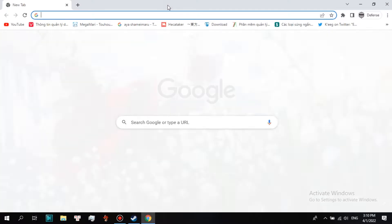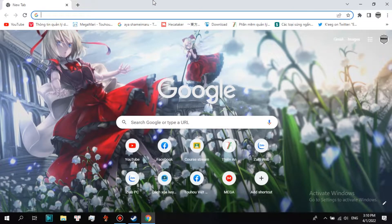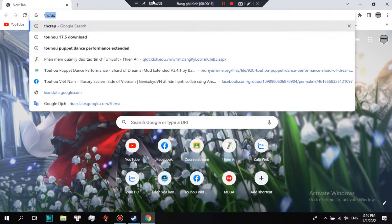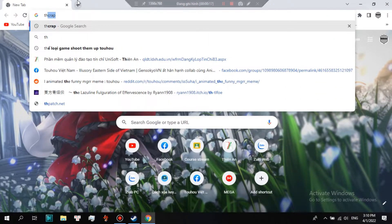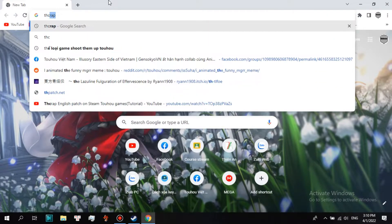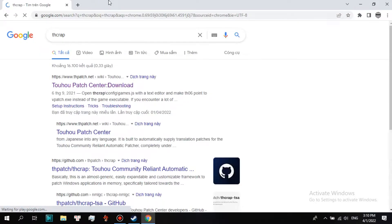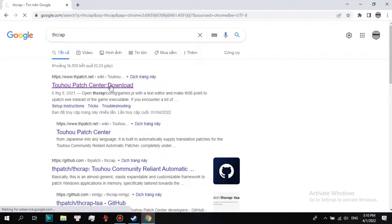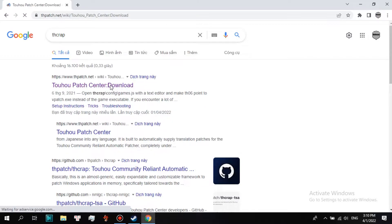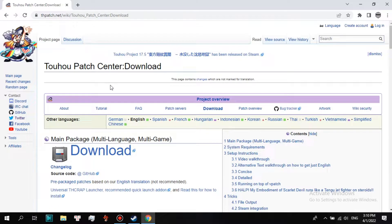Open Google Chrome, search THCRAP, and press Enter. Click the first result.